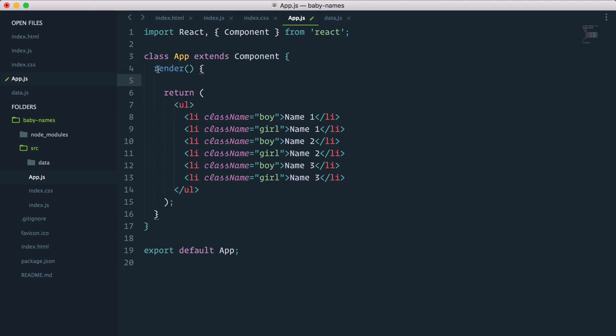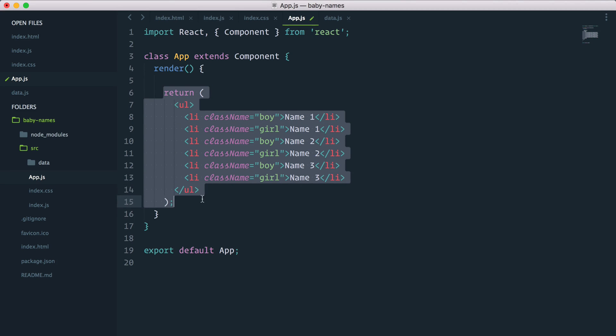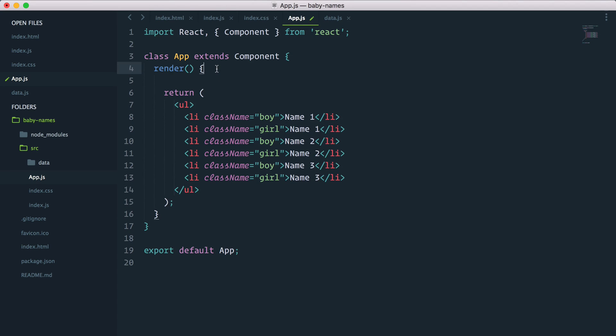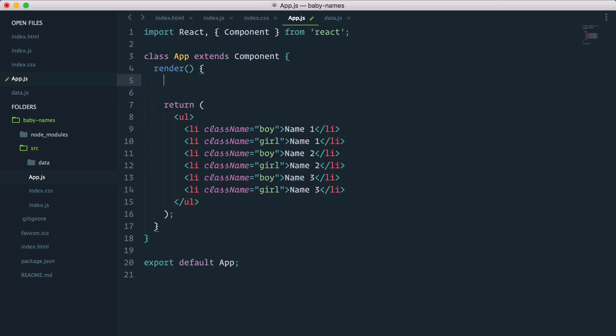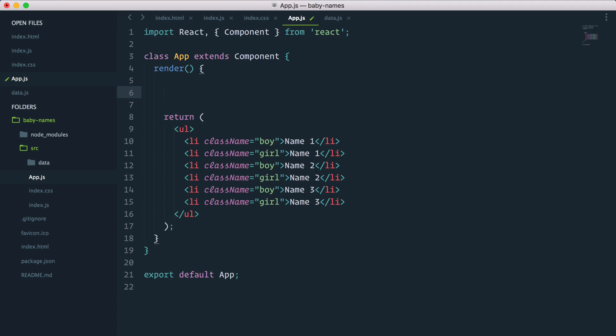I find it convenient when I want to prepare data to be displayed in our render method to not do it directly into the return statement, but prepare the data inside of the render function before the return statement. That way the return statement remains really clear and readable.